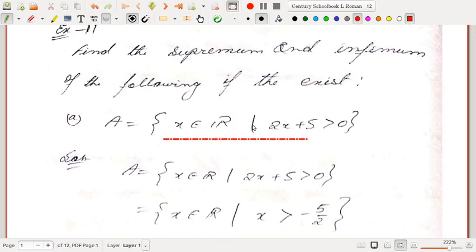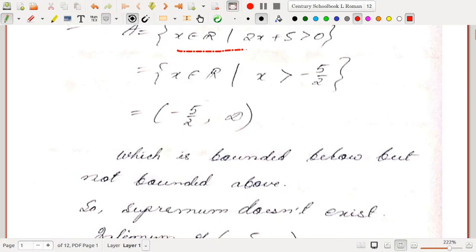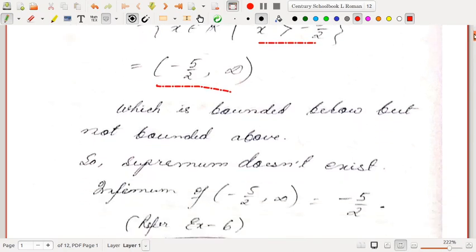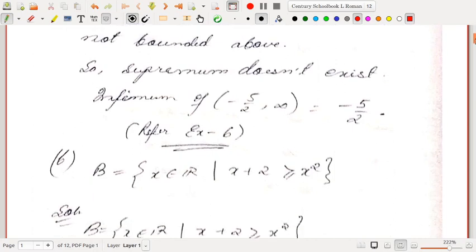Let us find the supremum and infimum of set A, if they exist. It is the set of all real numbers satisfying 2x + 5 > 0. Simplifying: A = {x ∈ ℝ : x > -5/2}, which is the open interval (-5/2, ∞). This set is bounded below by -5/2 but is not bounded above — it goes to infinity. So the supremum does not exist, and the infimum is -5/2, the left endpoint.